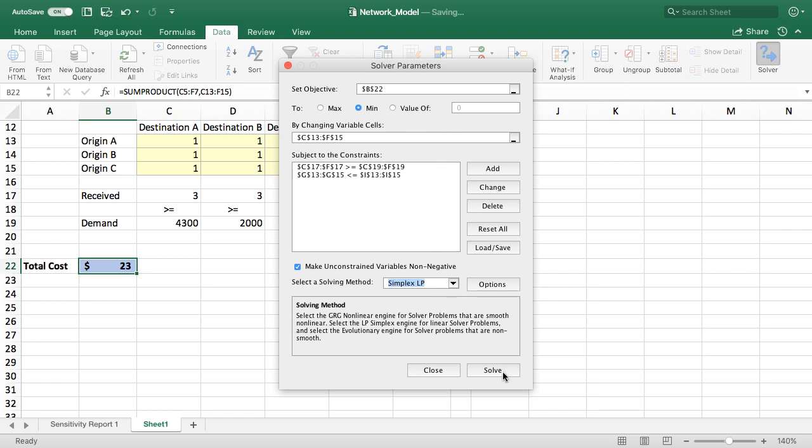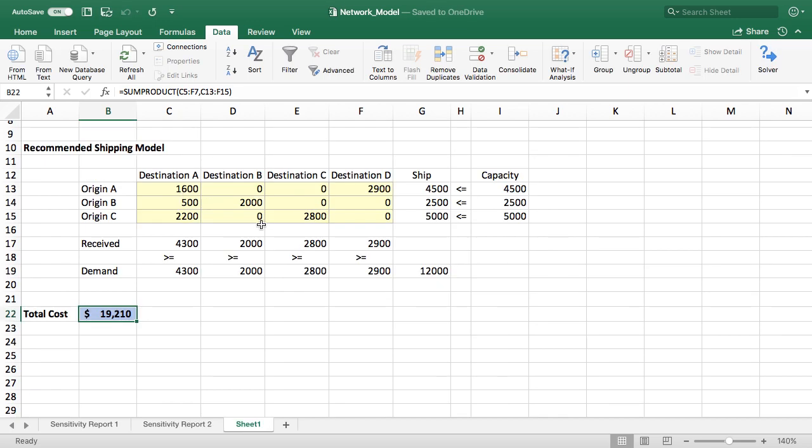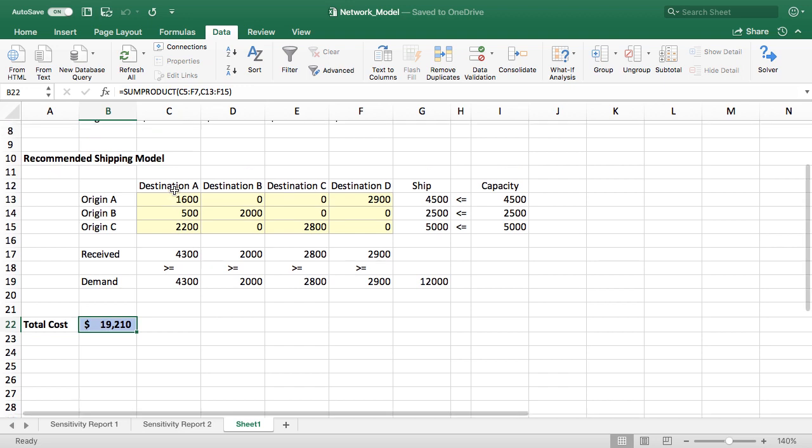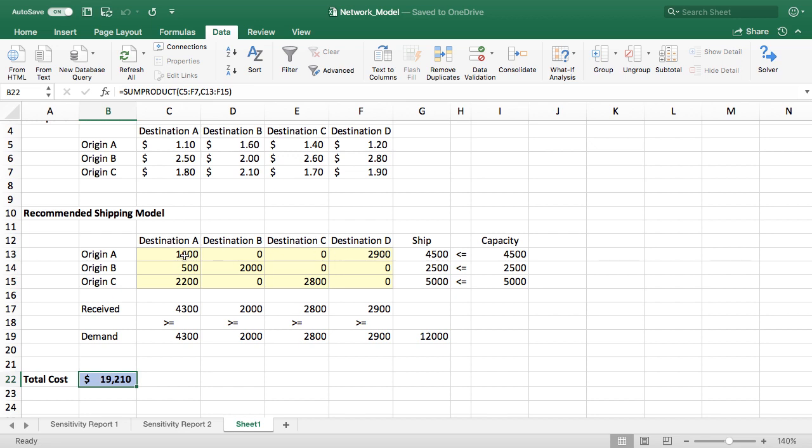With all that done we can just click solve. It finds the solution and then it asks us do we want to keep the solution. Yes I do. And then I'm going to tick off a sensitivity report so we can take a look at that. So we can see here our optimal solution and as predicted it did try to ship a lot from origin A to destination A. It had to split up the supply between A and D, and then it moved on and tried to fill the remaining demands. So there's our optimal solution. It's going to cost us $19,210 to ship.